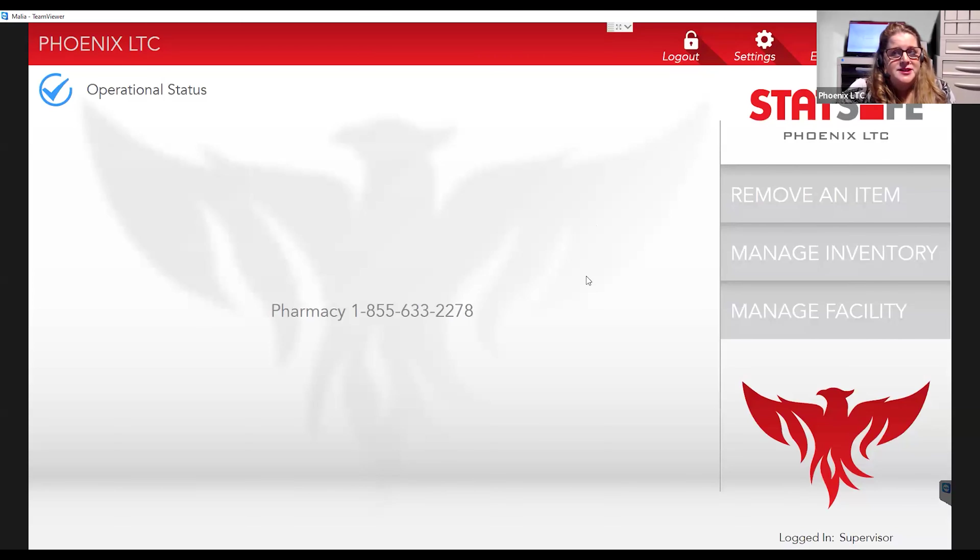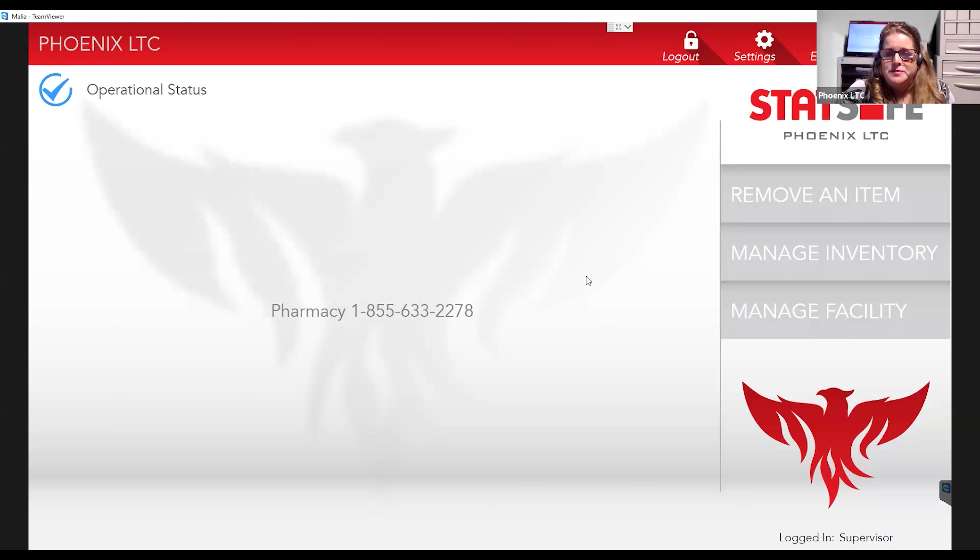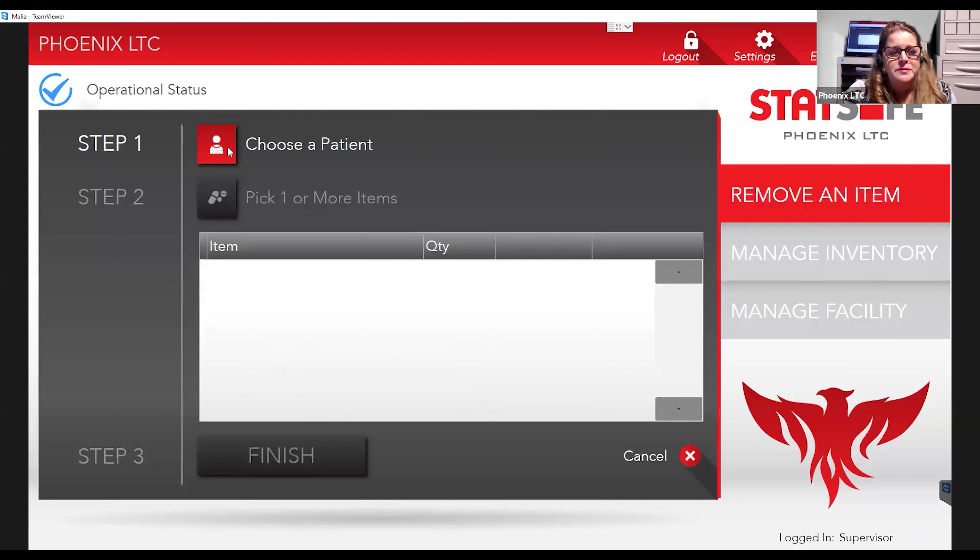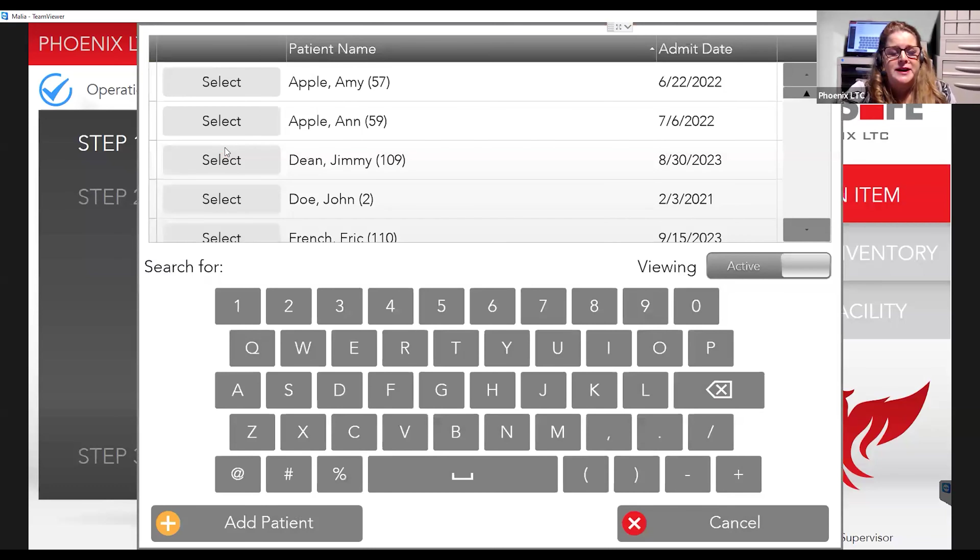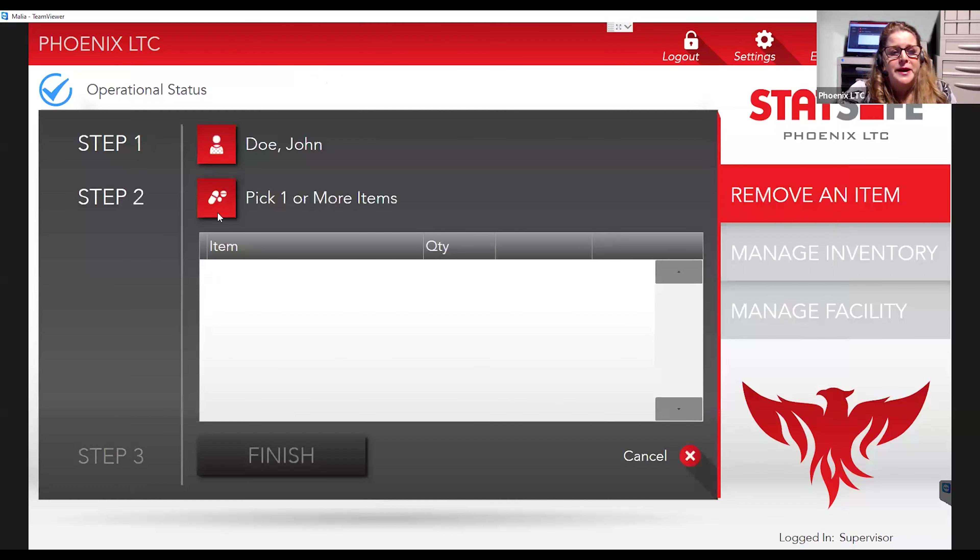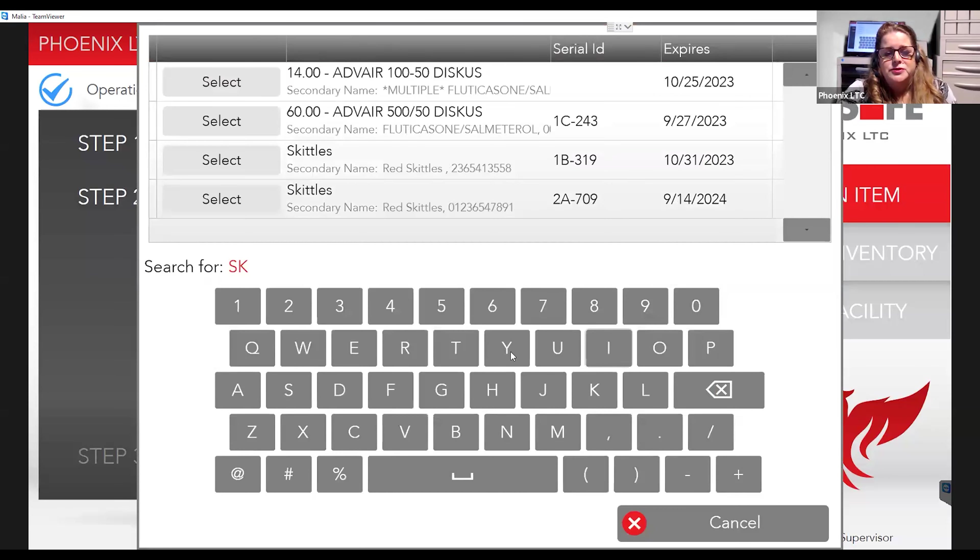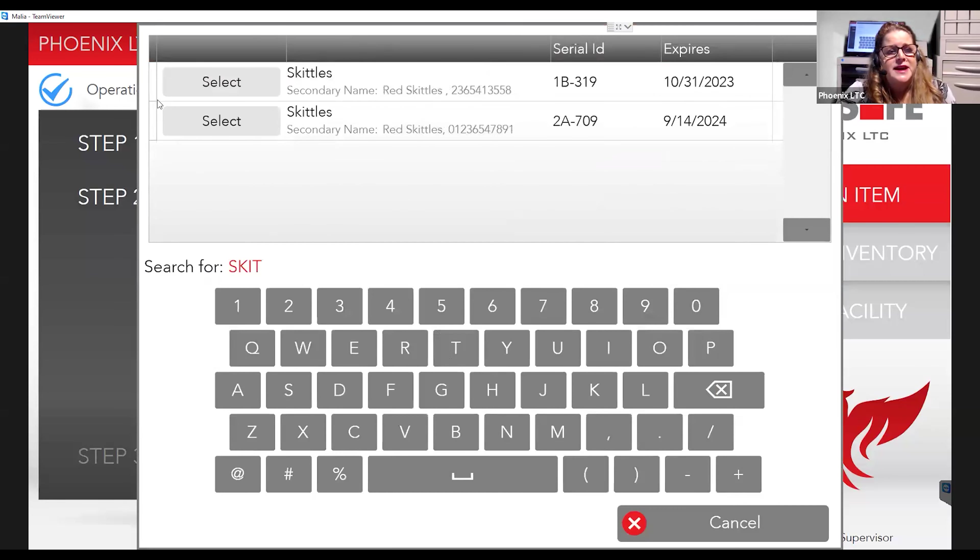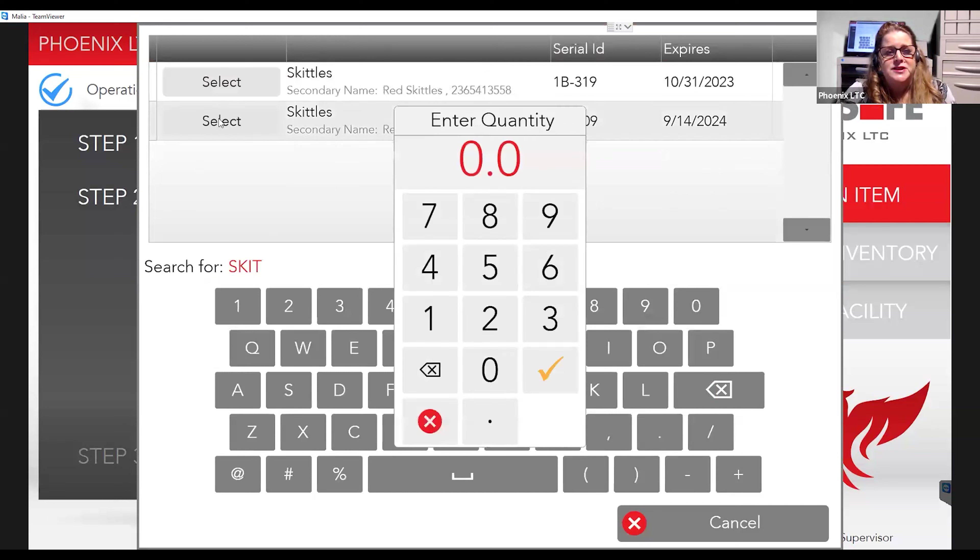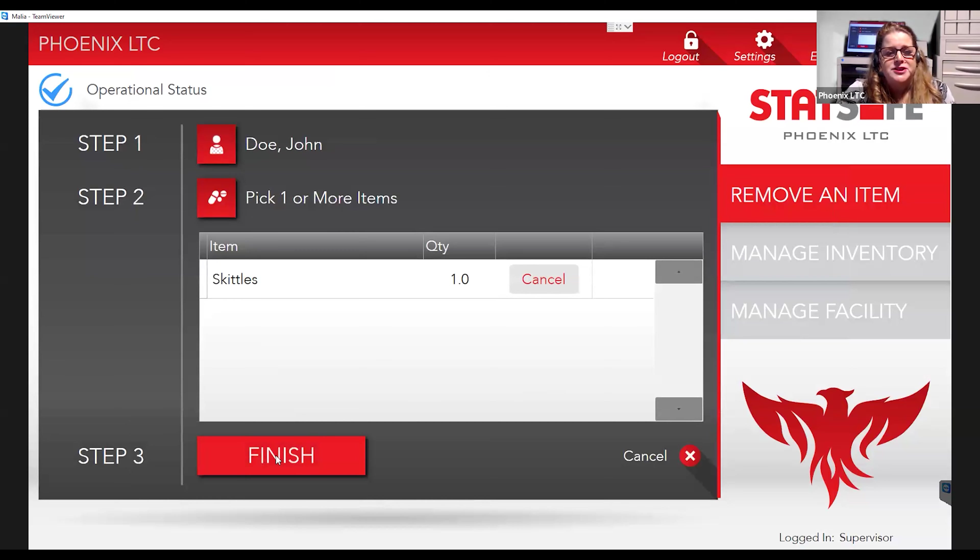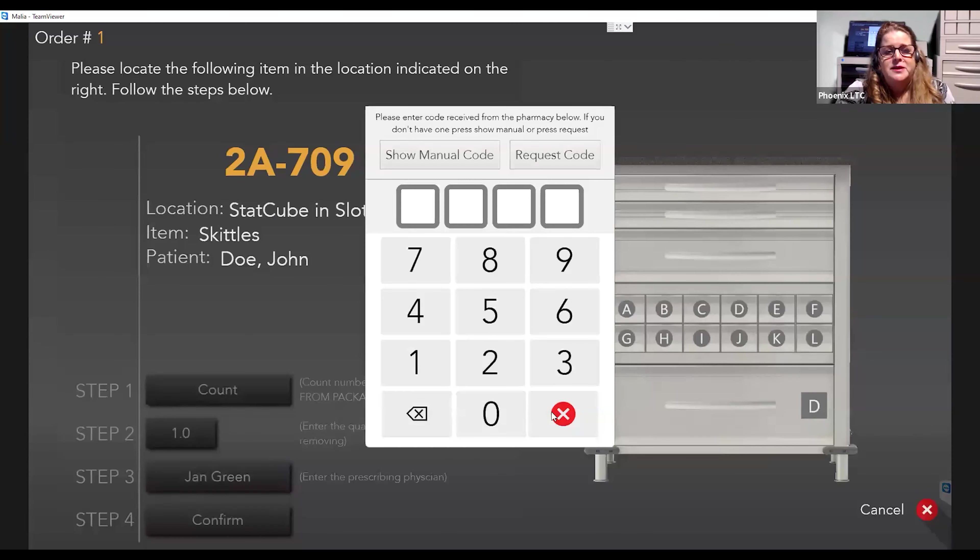This is the StatSafe at the facility. When the nurses are ready to dispense a medication, they will log into the machine and they'll choose Remove an Item as they always do to remove an item for a patient. They'll choose their patient and they will choose a medication. In this case, this medication does require pharmacist authorization to be able to dispense it. Whenever they select Finish for their patient medication, this will appear.